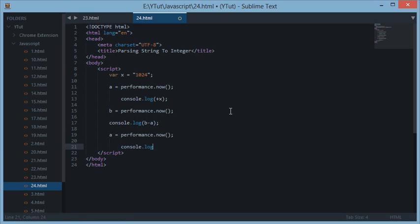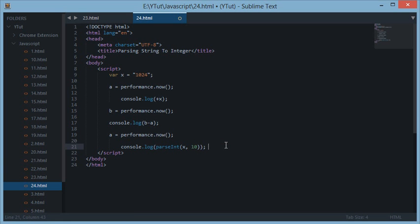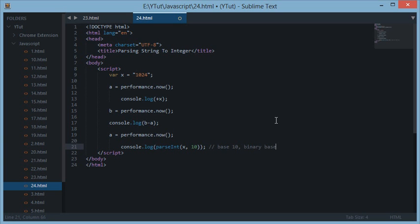The second method is the formal parseInt function. We call parseInt and supply the variable, plus a second argument called the radix. The first parameter is the string variable we want to convert into an integer, and the second parameter — the radix — specifies the base. Here we supply base 10. In computer science there are many number systems: base 10, binary which is base 2, base 8, base 16, and so on.